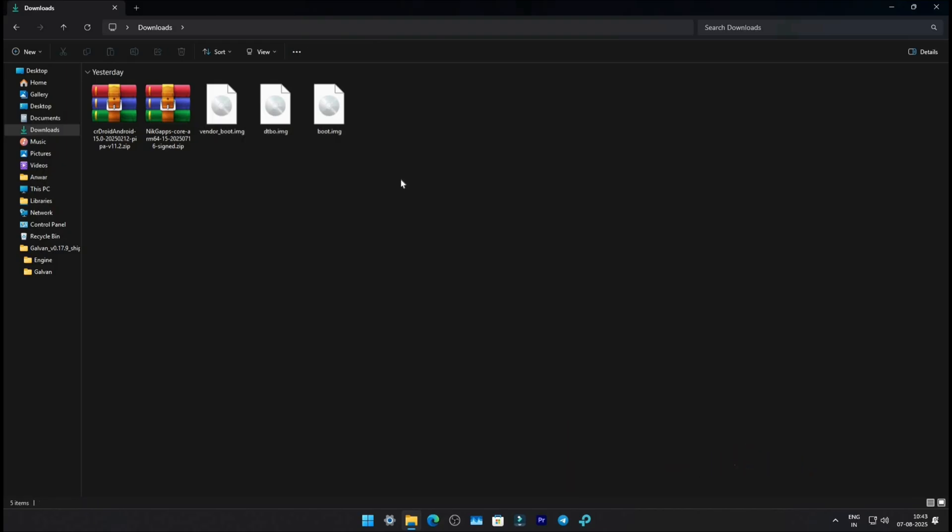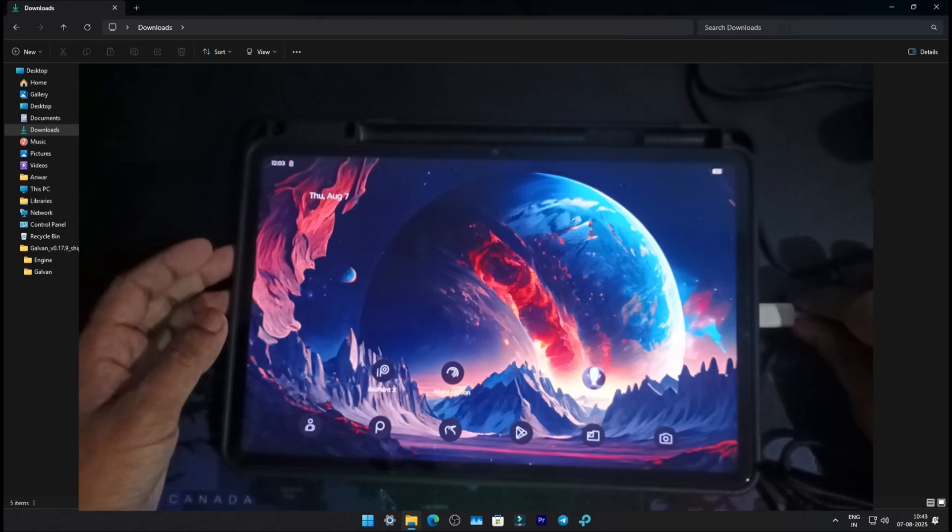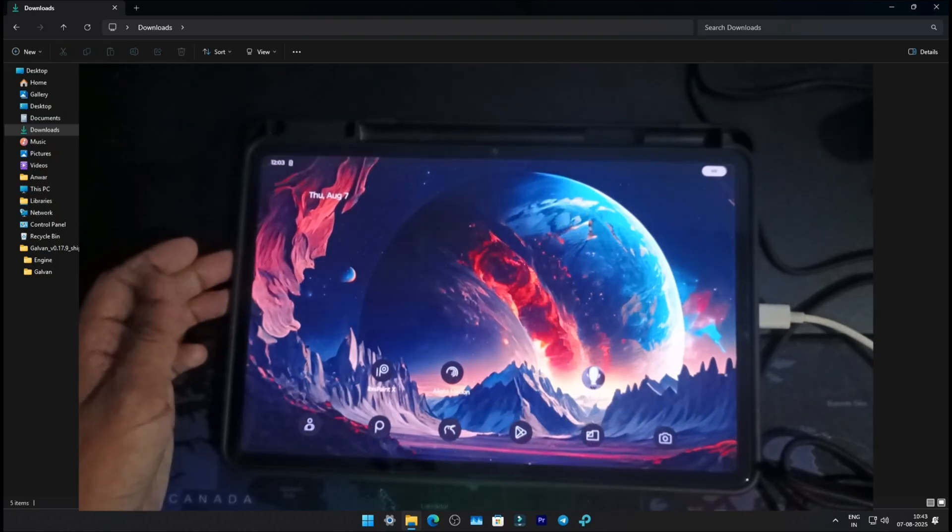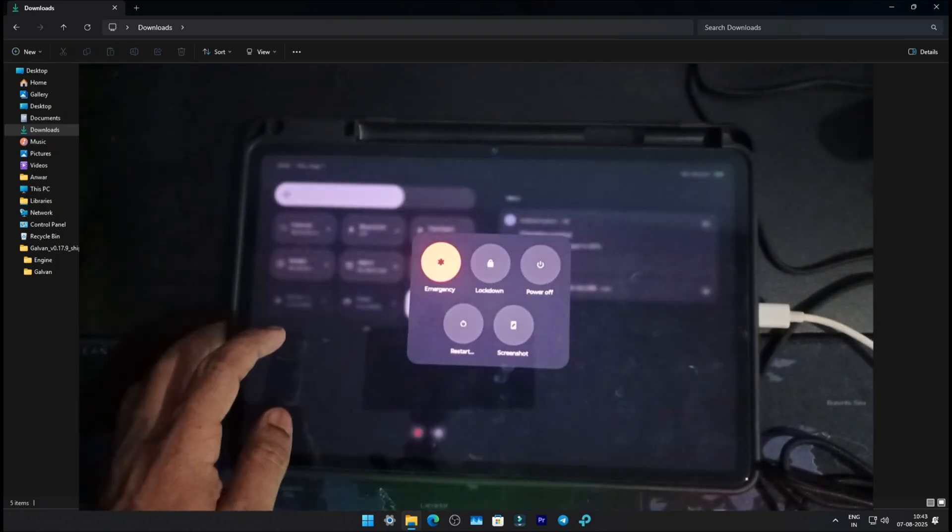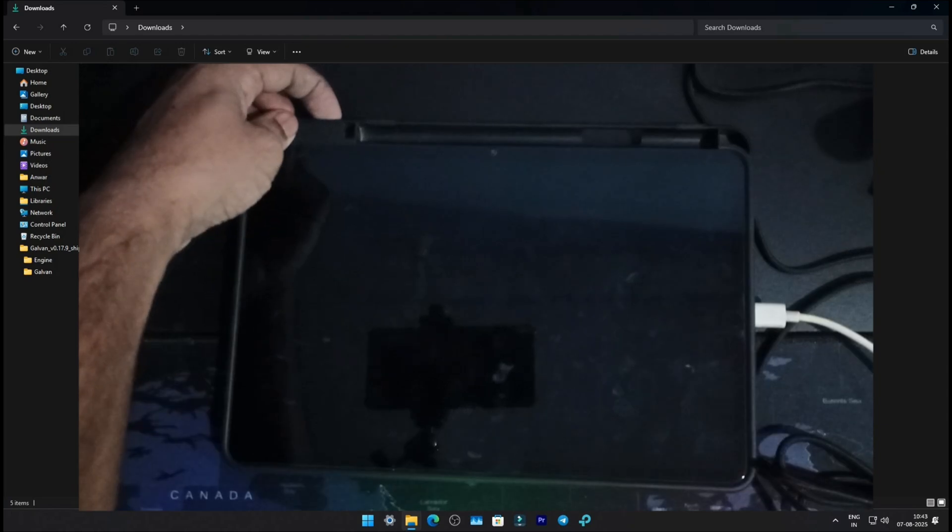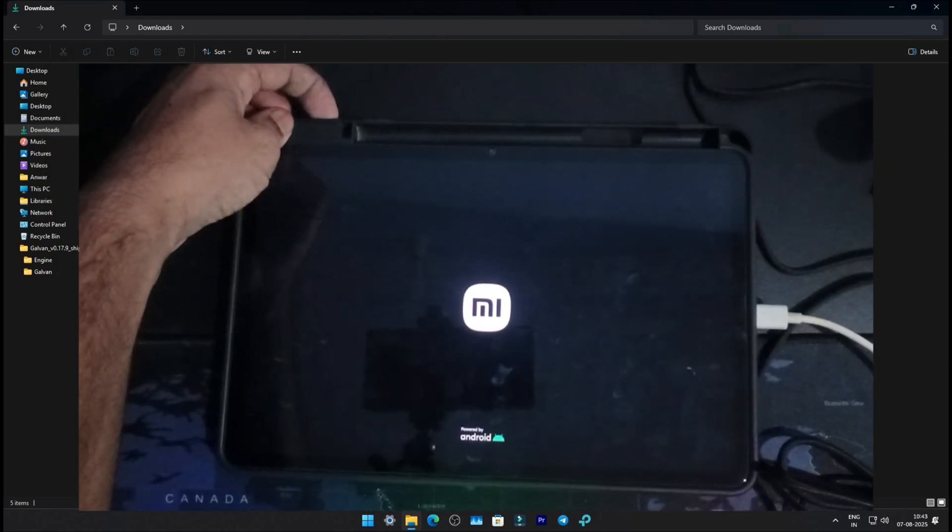After downloading all five files, go to your Pad 6 and connect it to your PC using a USB cable. Restart your device. While restarting, hold the Volume Down button. Your Pad 6 will boot into Fast Boot mode.